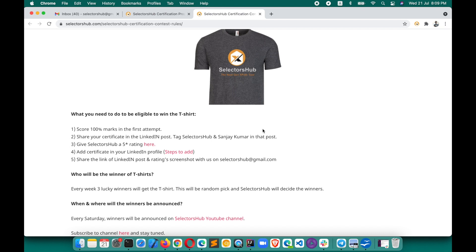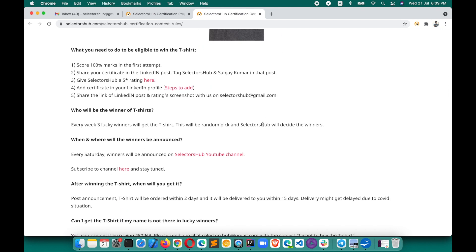These rules ensure that the right, unique person gets the right chance to win the t-shirt. Every week, three lucky winners will be randomly selected from SelectorsHub — people who genuinely attempted the certification and have the right knowledge. The lucky winners will be announced every week on the SelectorsHub YouTube channel, every Saturday evening. Please subscribe so you don't miss the announcement.